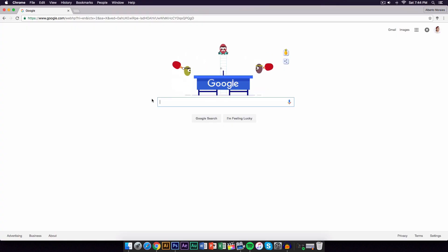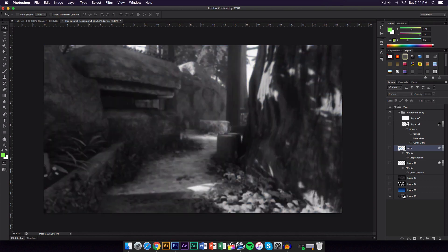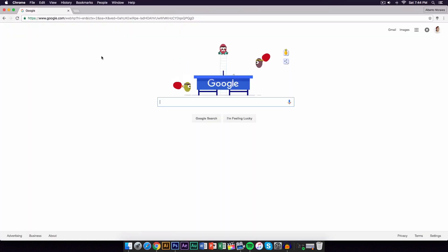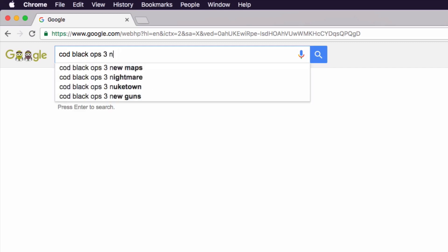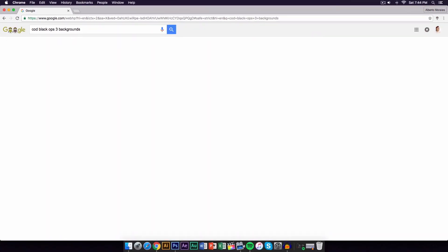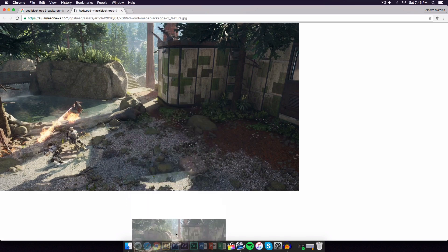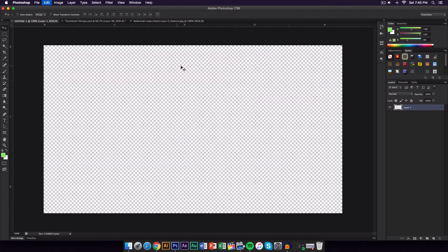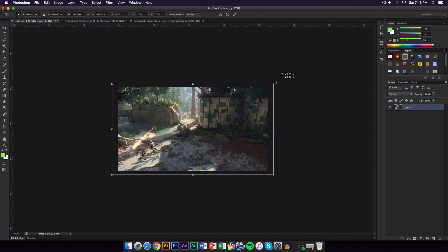Once you're on Google, just look up images or whatever you're going to be using for the background. In this case I went on to Call of Duty and searched Black Ops 3 backgrounds — you could do whatever you want, it doesn't have to be gaming. I'm going to view the image, drag it in, copy it, and paste it onto a new document, which is 1920 by 1080 or 1280 by 720. Then drag your background on there and scale it up a bit.